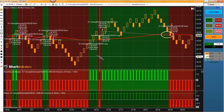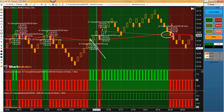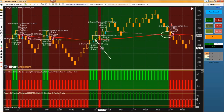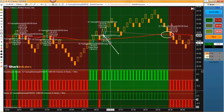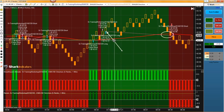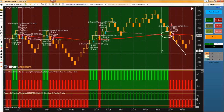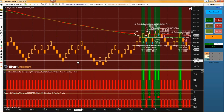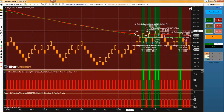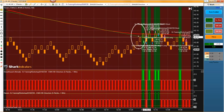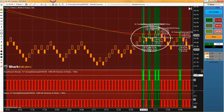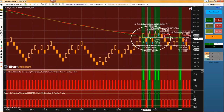We got a long signal on that bar, so Raven opens the position as soon as the bar closes. Then we got a short signal, so Raven has to reverse. Then another long signal — it reverses again. It just stays in the trade until the opposite signal comes along. You can see we're getting a bunch of flip-flopping on these signals — Raven's just flip-flopping back and forth. But basically, Alan, that's how you do it.